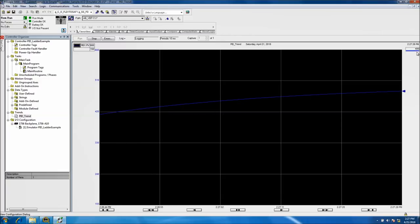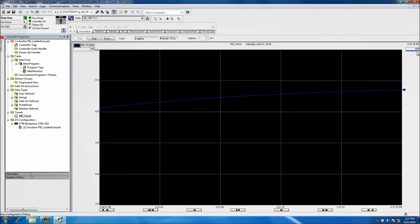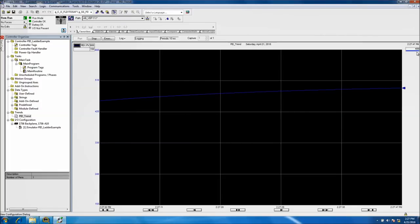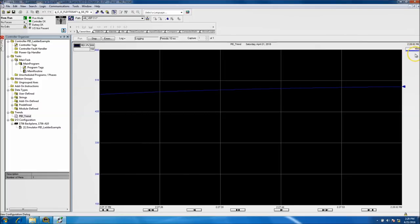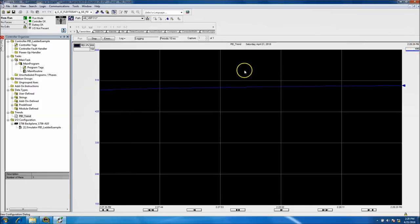The way a PID loop works: the P (proportional) gets you close to a certain point, but there's a limiting error percentage it can't fully correct — that's where the integral kicks in and drives it closer. With the integral at 0.05 it's really really slow. You can see it at 495, 496 — it will get there eventually, just very gradually.